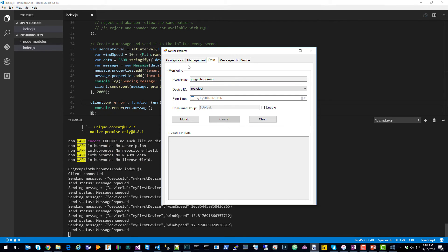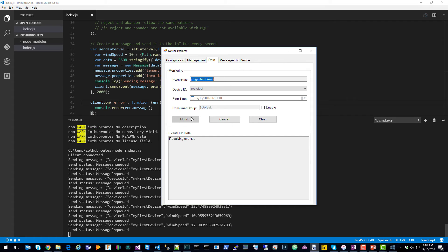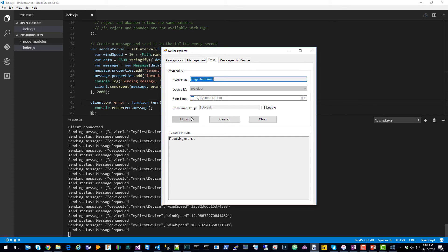Typically you could monitor these messages using Device Explorer. But because we're using the routes feature, these messages are not routed to messages/events, which this is monitoring.